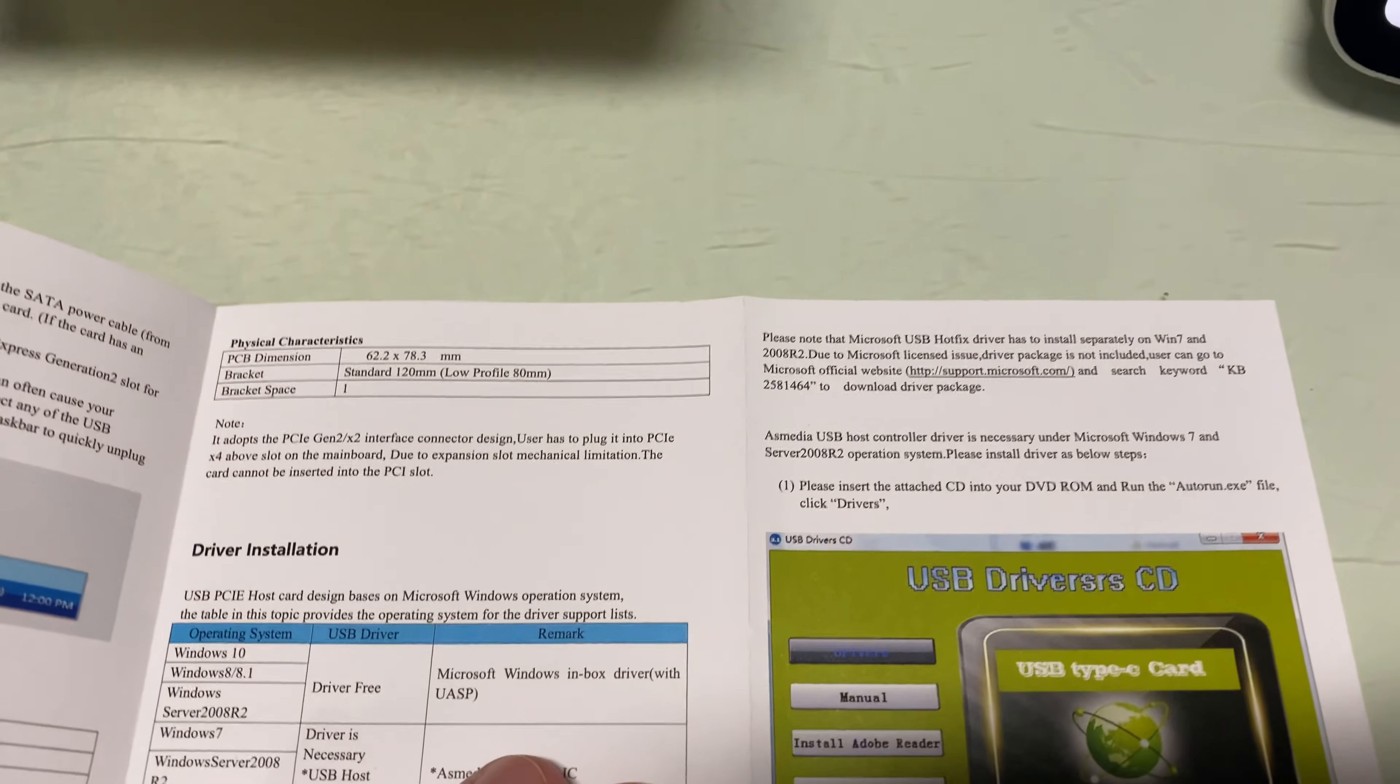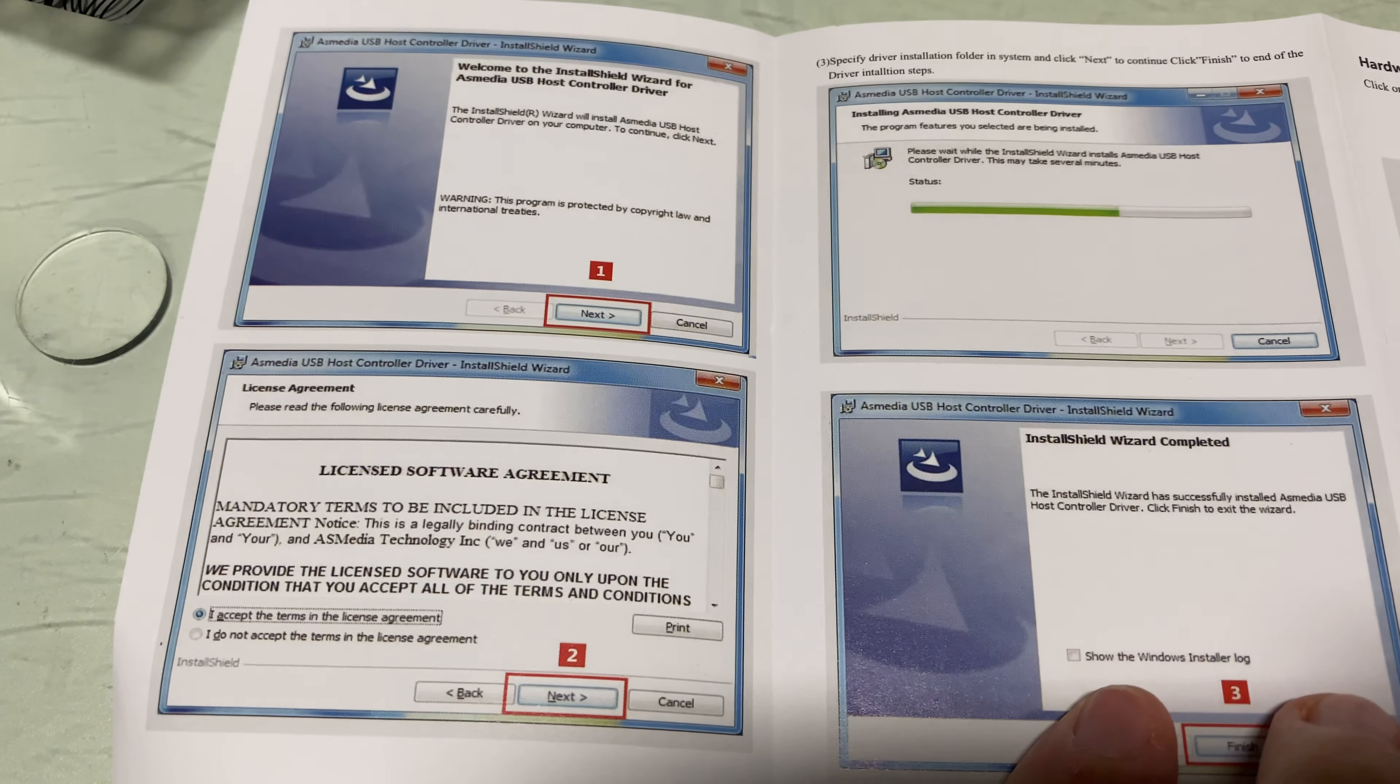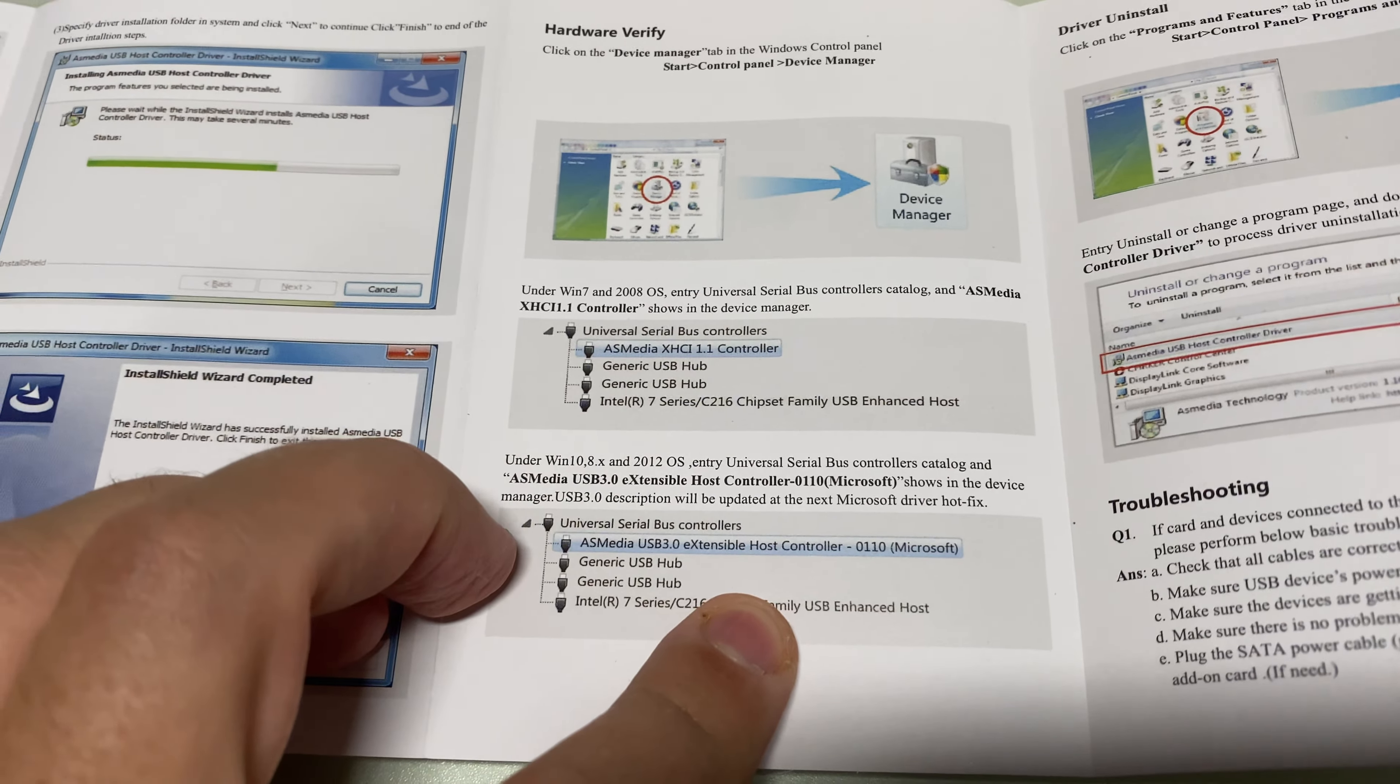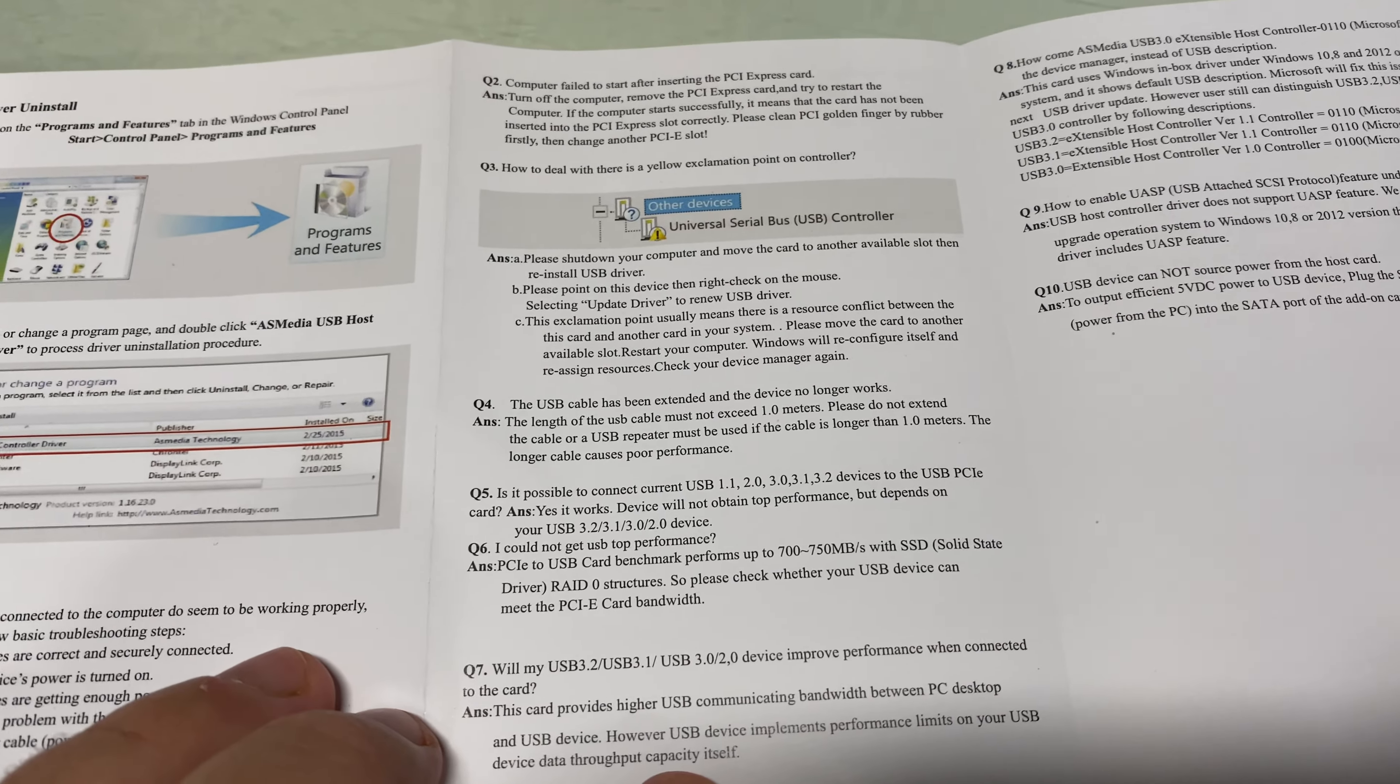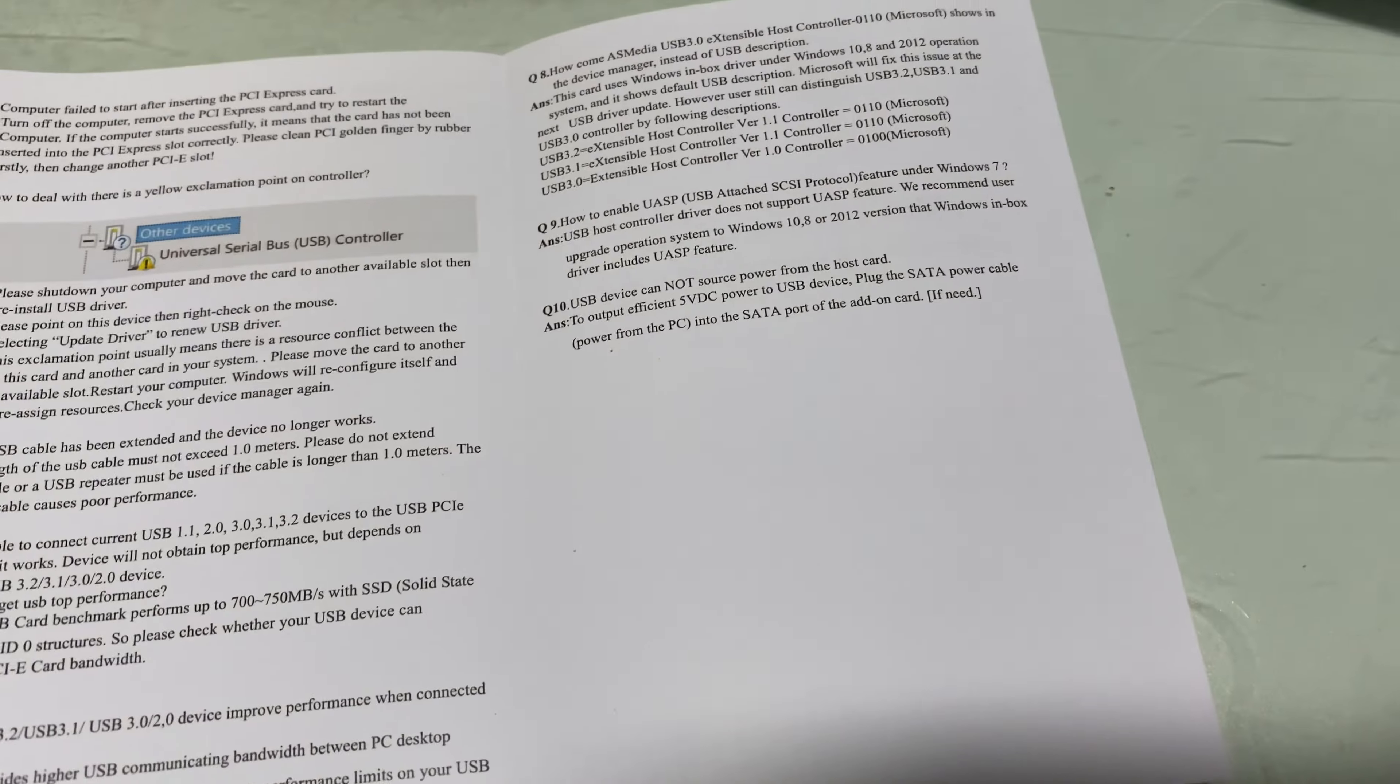Let's see what we have here. The USB driver CD is probably really unnecessary nowadays, but it's nice to have. It uses an ASMedia XHCI controller. This is a very simple setup—10 gigabits per second.